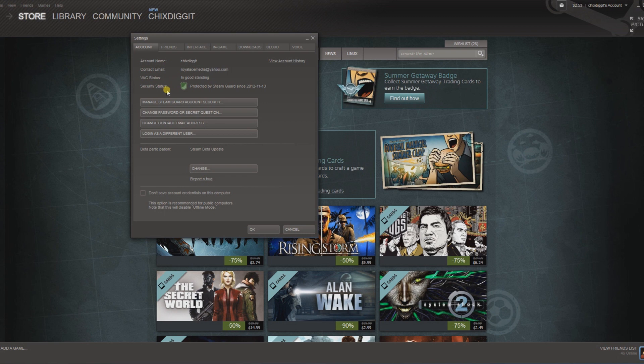You can see here my security status. I'm protected by Steam Guard. But you would go to Manage Steam Guard Account Security.